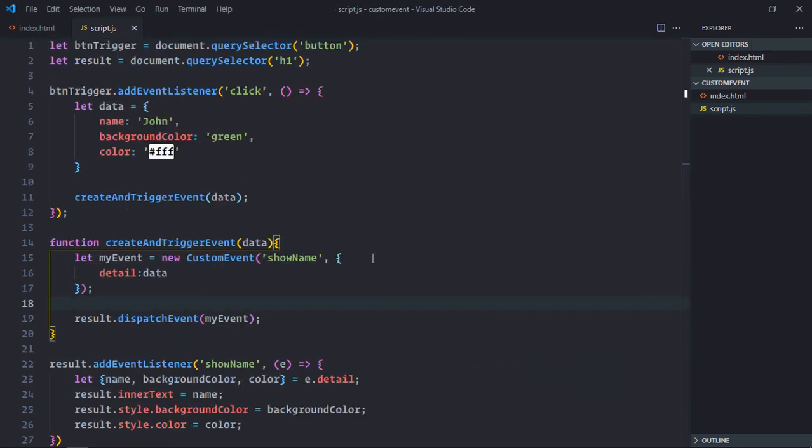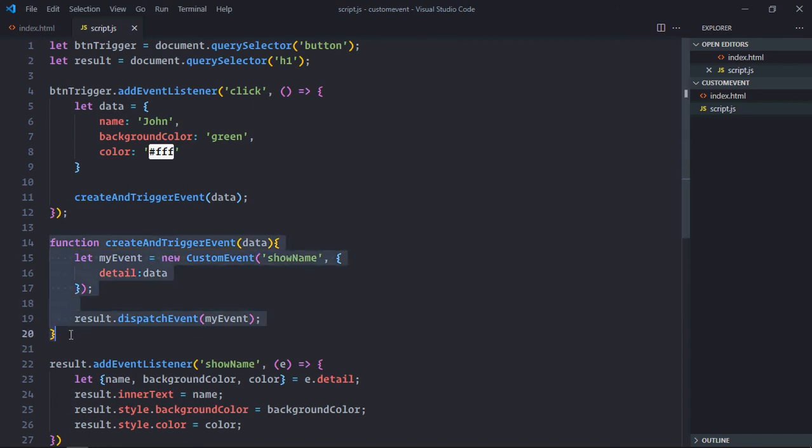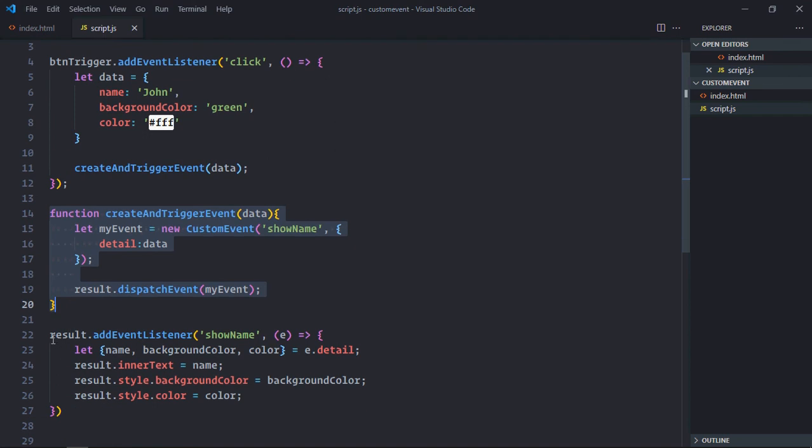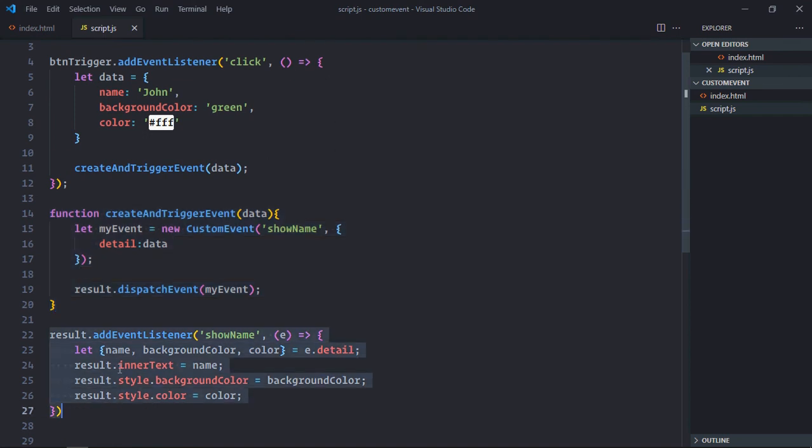That's it. Now whenever you create a custom event, always keep three things in mind. The first one is creating an event. The second one is listening to that event and the third one is dispatching the event. In our case, this function is creating and dispatching and this is the function which is actually listening.